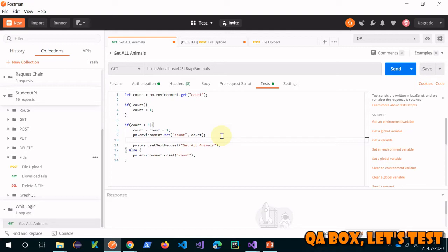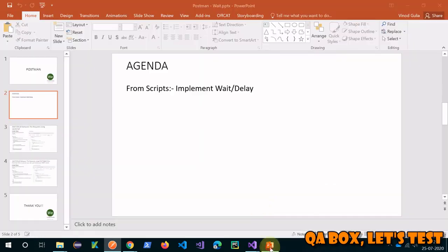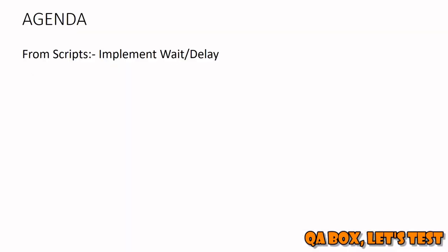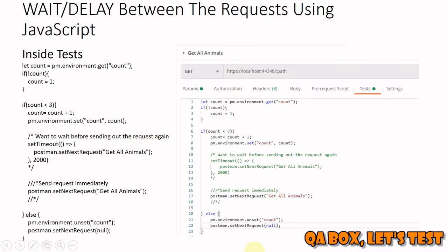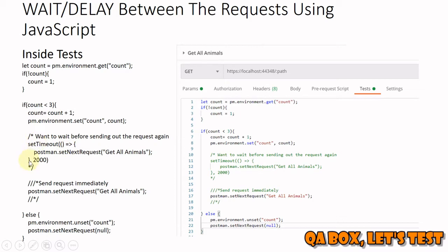So there are basically a couple of ways we can implement that. Let's see what are these ways. The first one is with the help of JavaScript - you can use the setTimeout function. It has two parameters: first one is your function that you have to pass in, and second is the time.